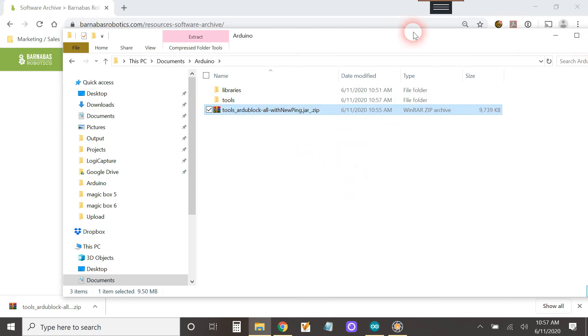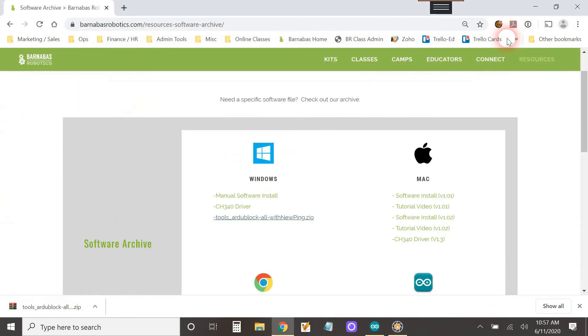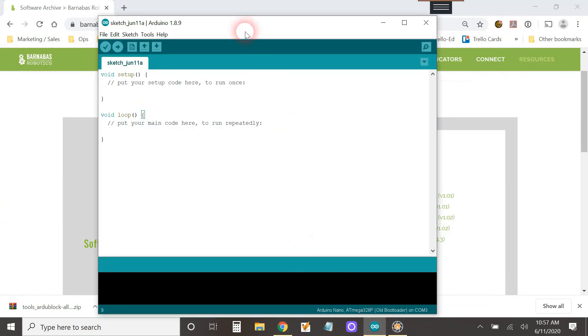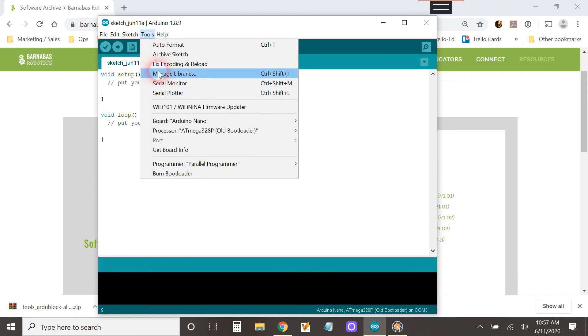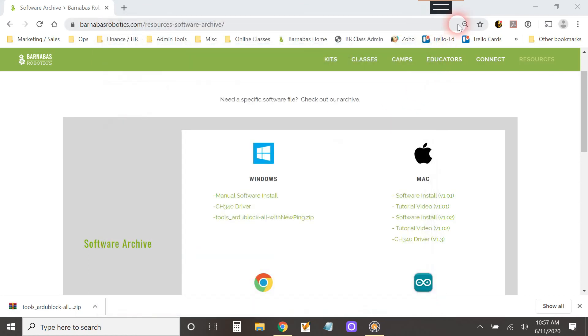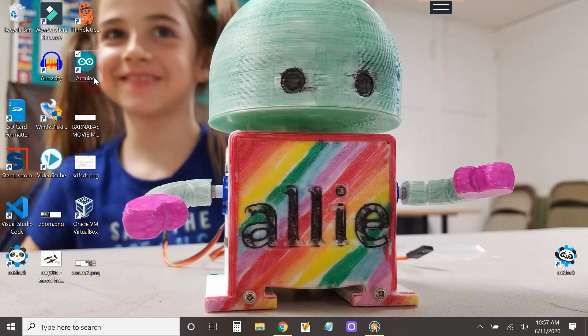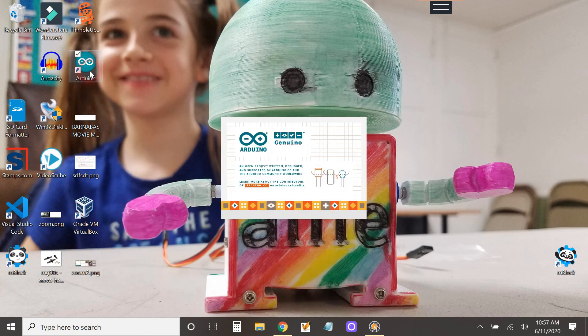So at this point we've got to close this and you see Arduino was still open. It's not going to work. See, I don't see ArduBlock here. It's not going to work until I close it and I reopen. So I'm going to reopen and everything should be good.